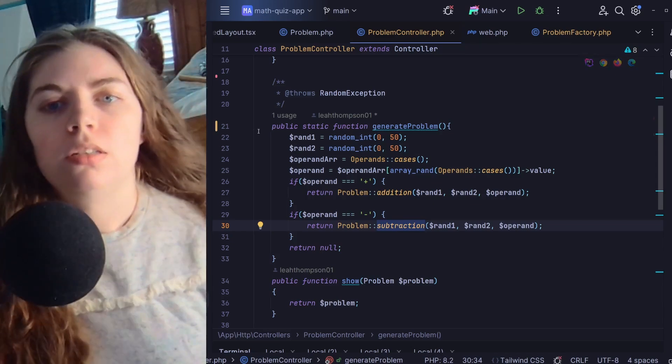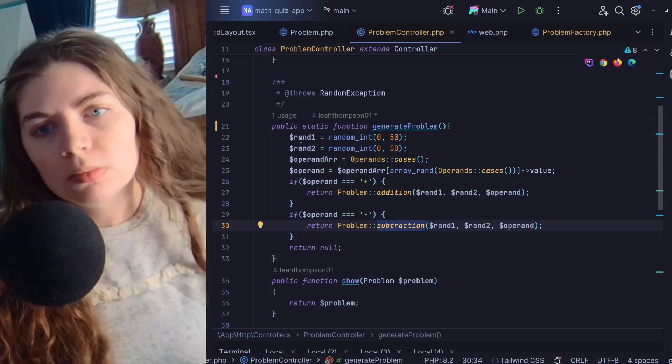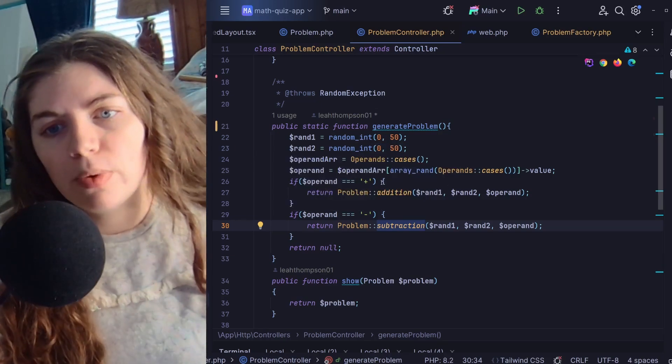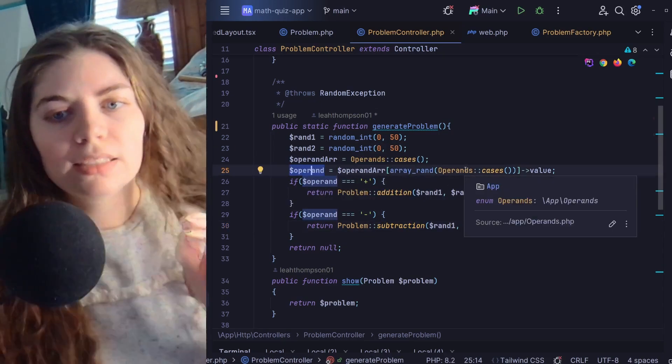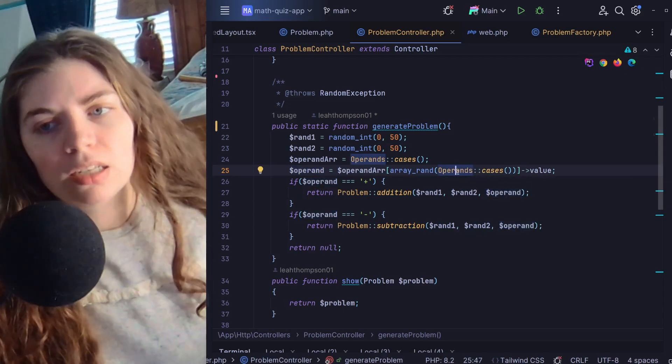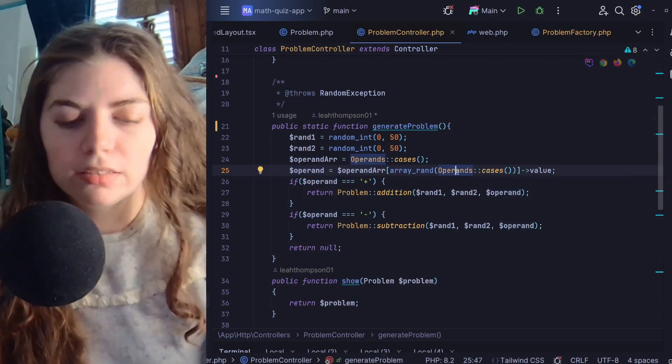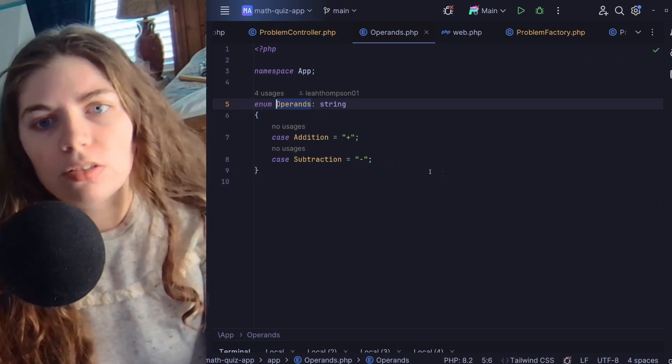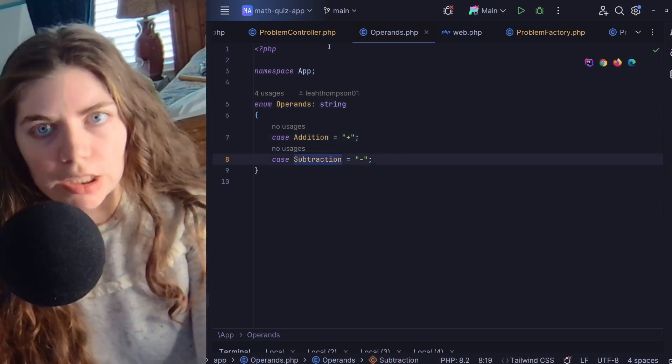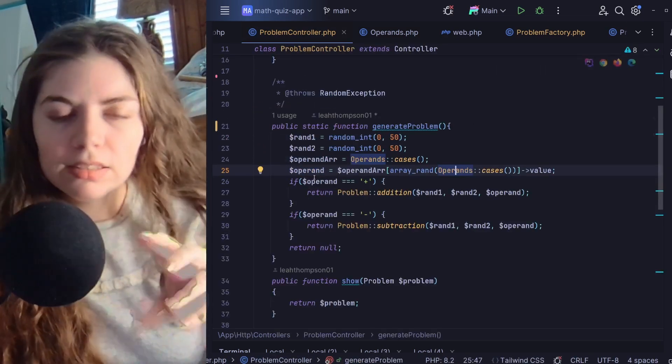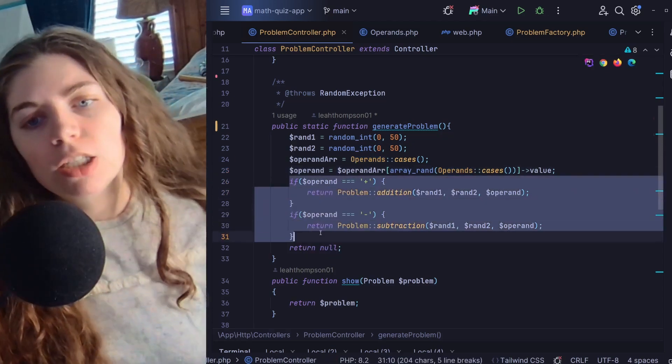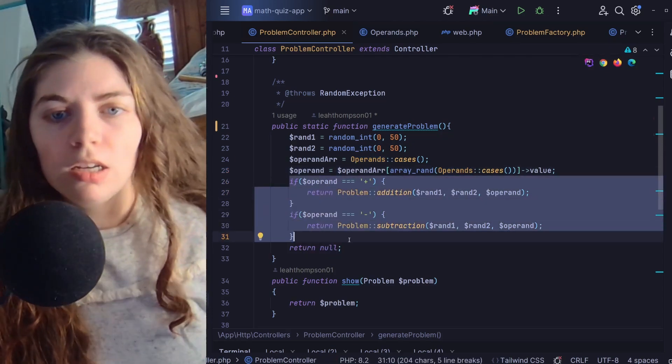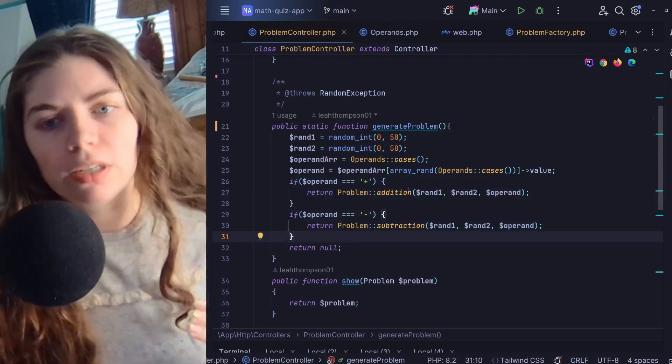So here we're generating two random numbers, and then we're also getting a random operand by accessing that from our enum. So I have an operands enum that right now just has addition and subtraction in it.